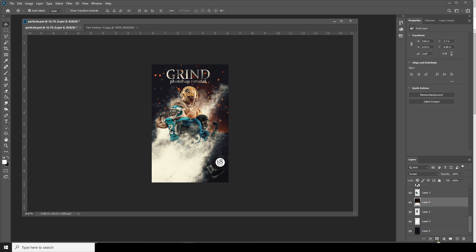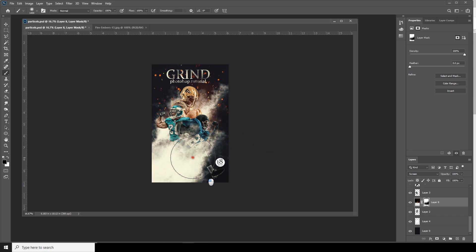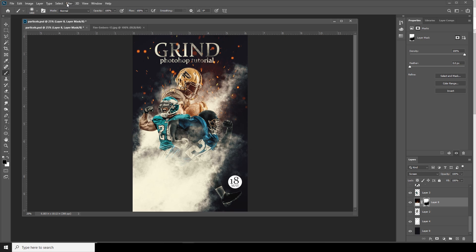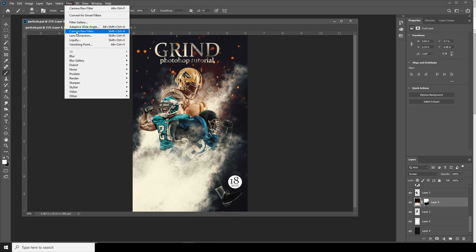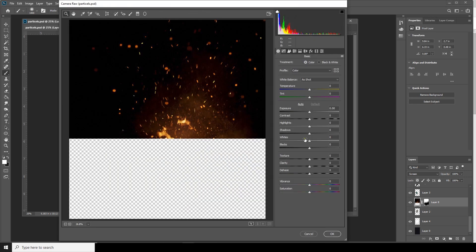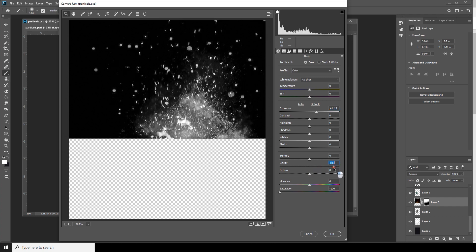Select this layer, click on Layer Mask, go to Brush, and get rid of this hardness. Go to Filter, Camera Raw Filter — decrease the vibrance, increase the exposure a little bit more, and increase the clarity to something like this.